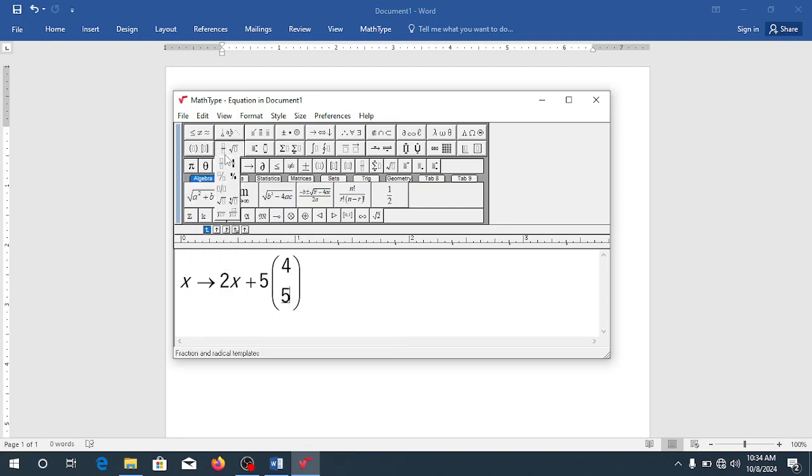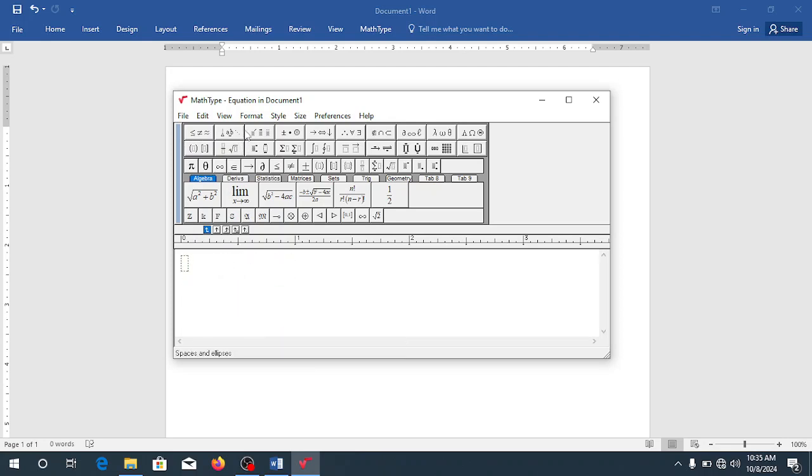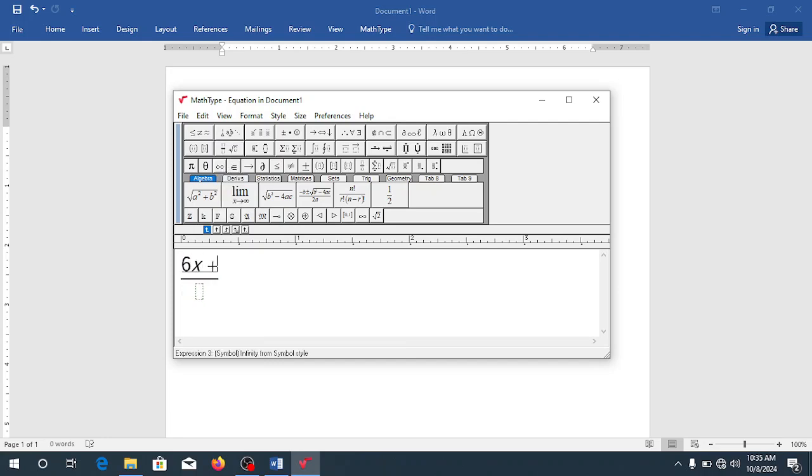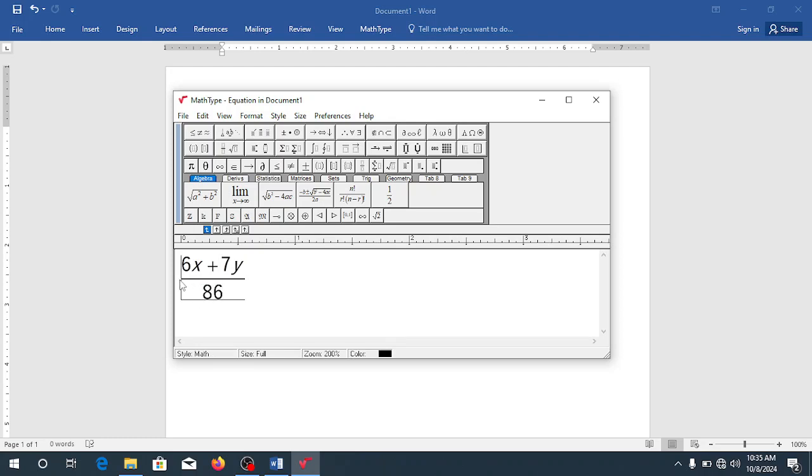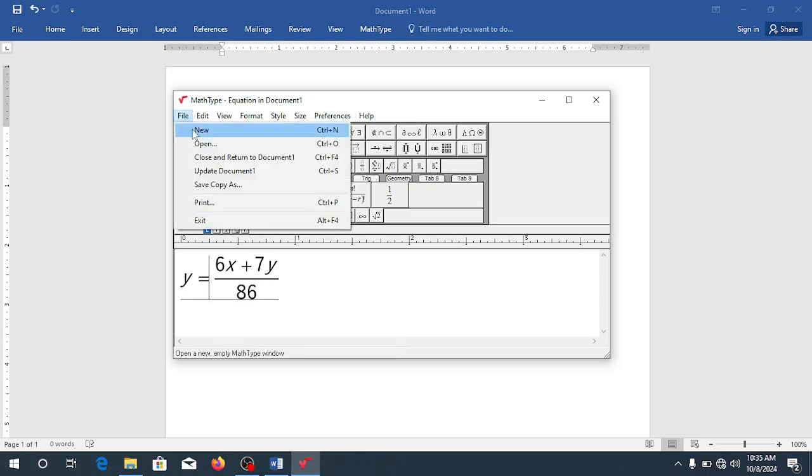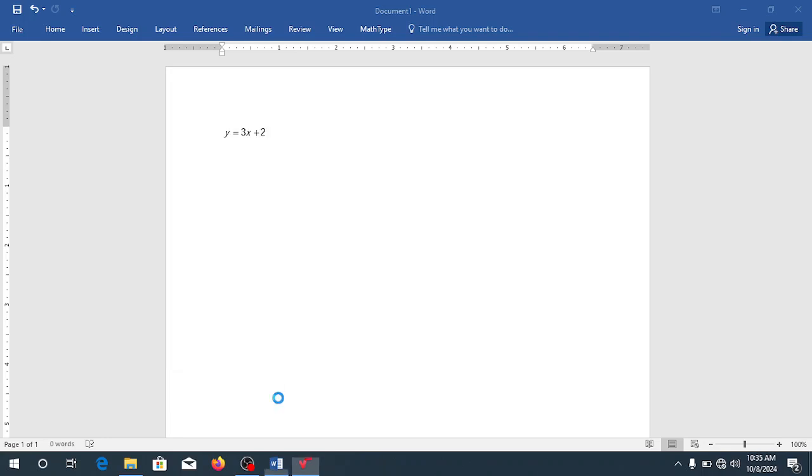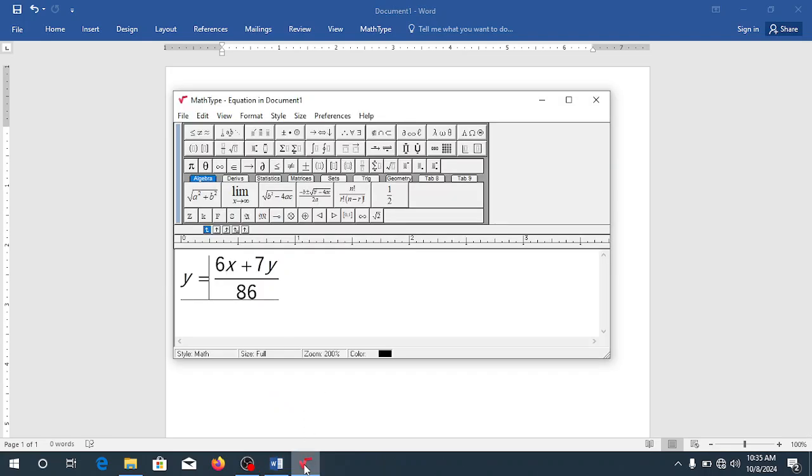When you want fractions, this is where you go for fraction. So let me clear everything that I have here and I come back here and I pick this fraction. So maybe I want to have 6X plus 7Y all over maybe 86. Then I want to have everything equal to Y. So this is how you type fraction. Now, let me send it to word for you to see how it is. So I will update it and I will come to word. So you see how it is here.